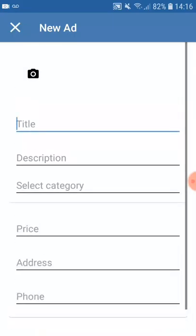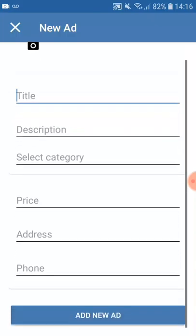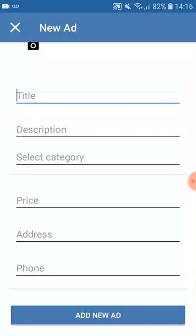When adding a new ad, you have the title, description, select category, price, and address fields to fill in.